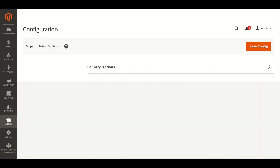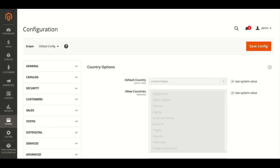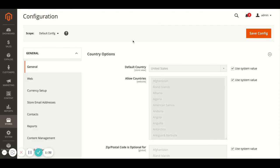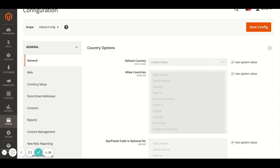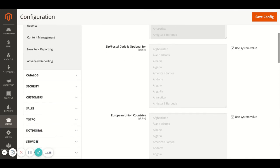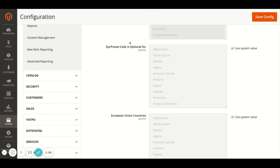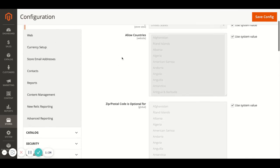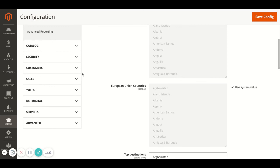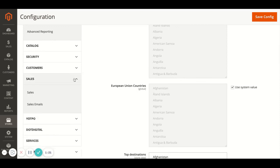Okay, so at the moment what we've done is we've created the email but what we need to then do is apply it so that that's the order confirmation email that's sent out when somebody places an order. So once the page is loaded, if we scroll down on the left under Sales we'll go to Sales Emails.